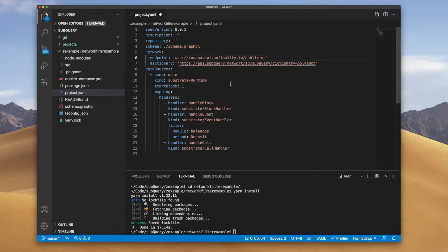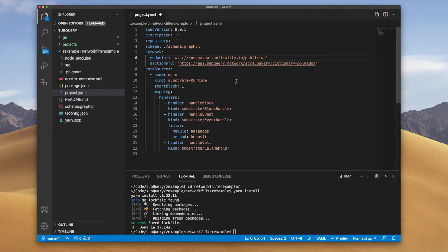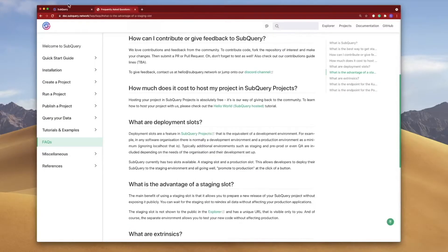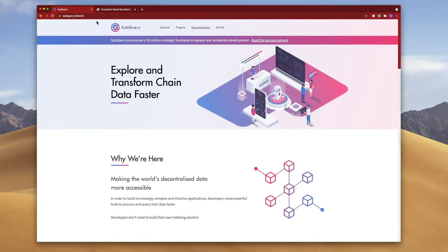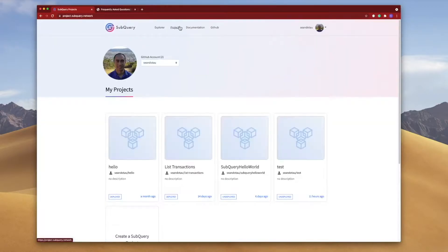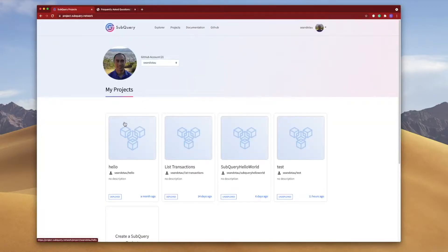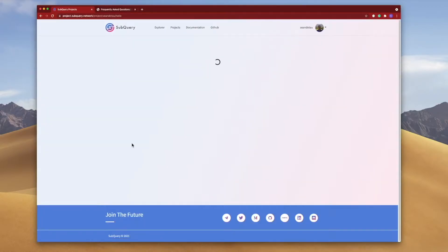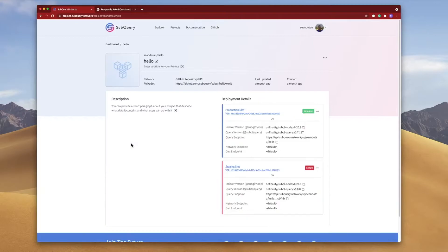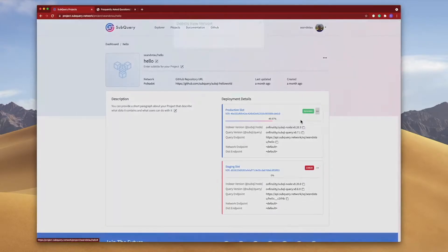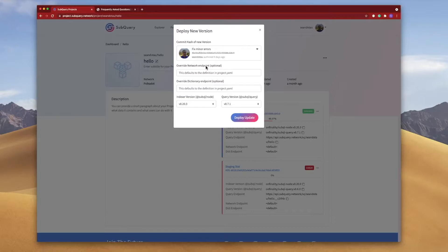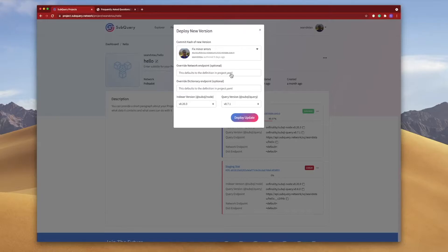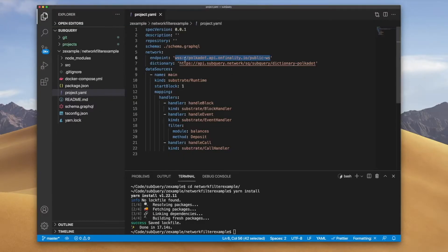But this is a bit troublesome, it takes a bit of time and things could be improved. That is why inside SubQuery projects if I open up any project here, and go into settings deploy a new version, this is why you see we've got this option to override the network endpoint. If you leave it blank it takes the default from the project yaml file, so this file we saw here, this line.